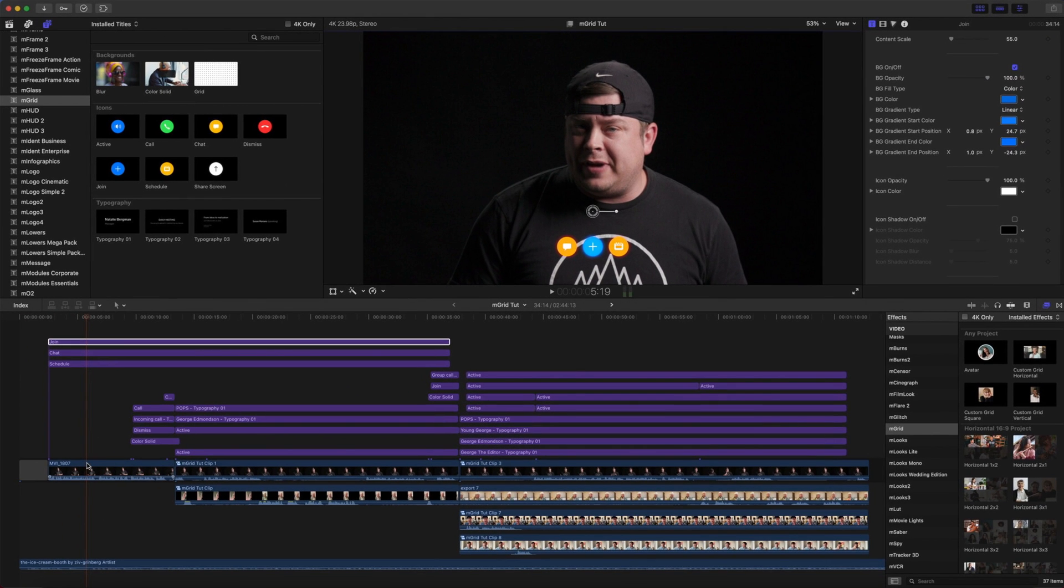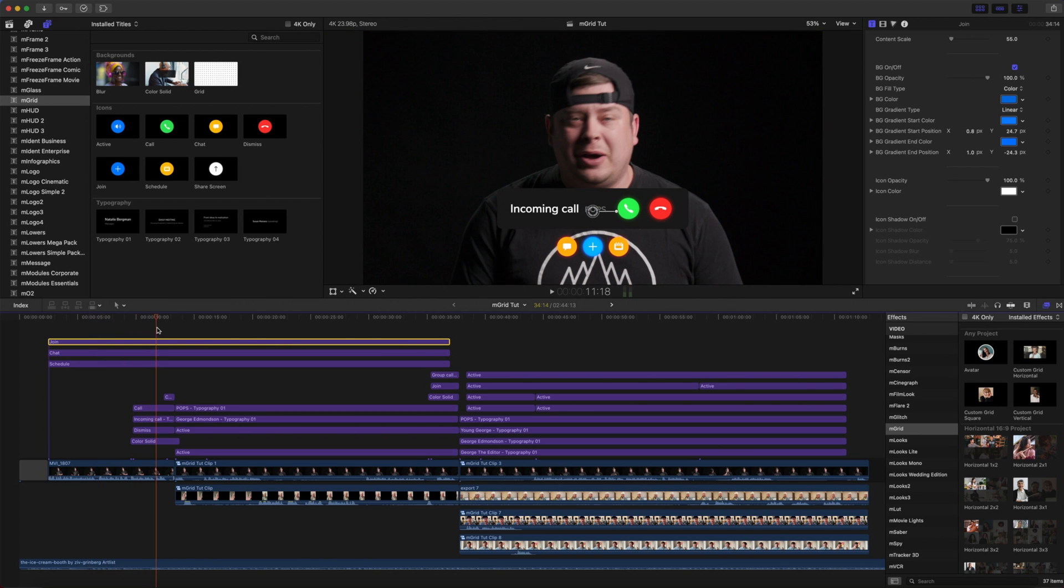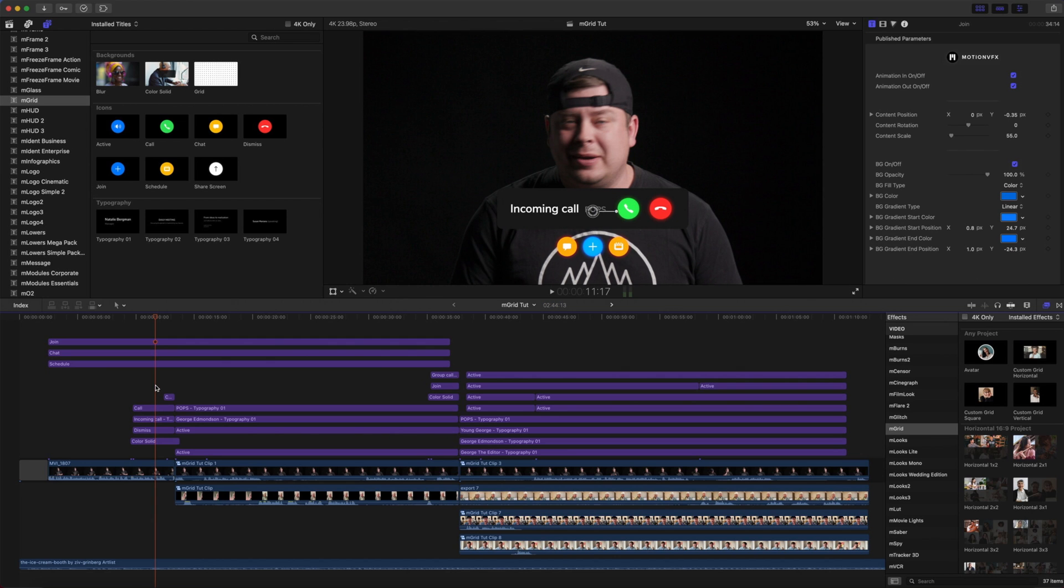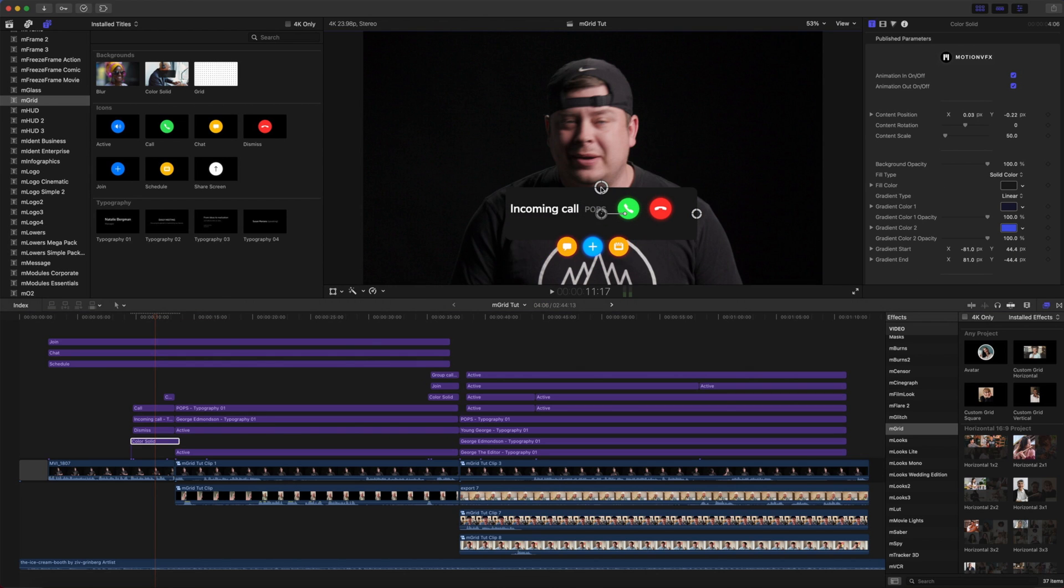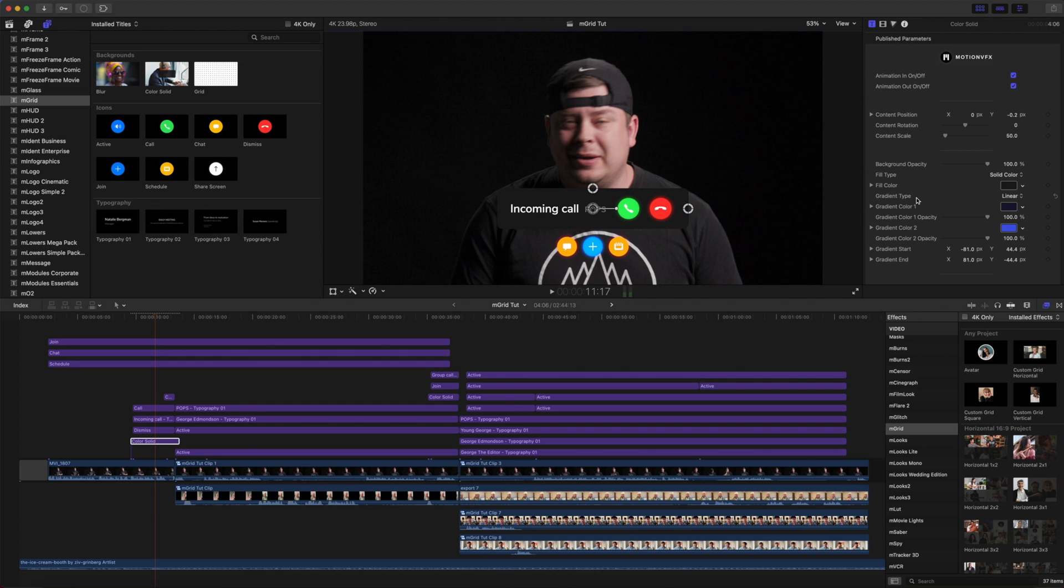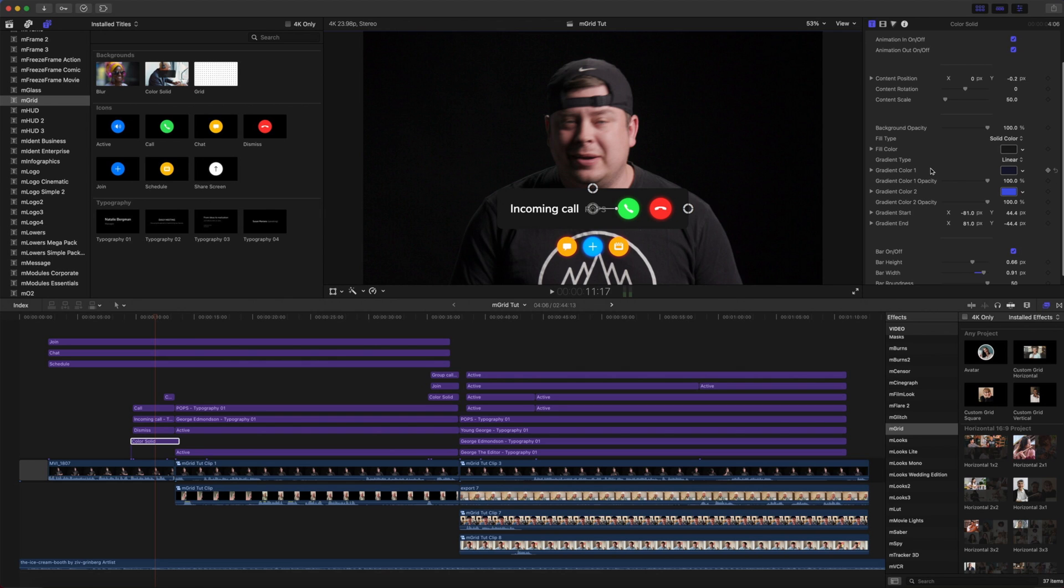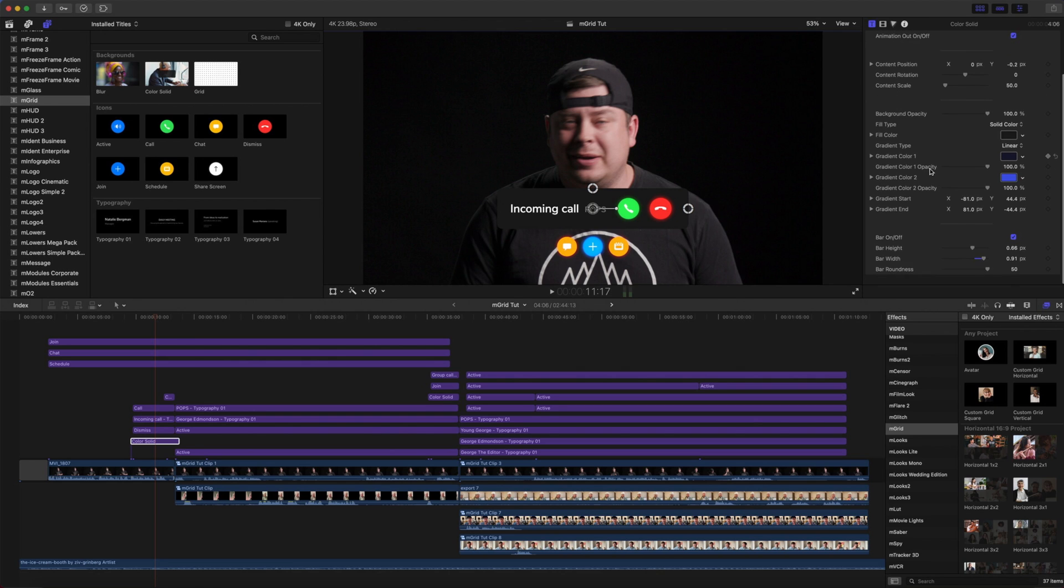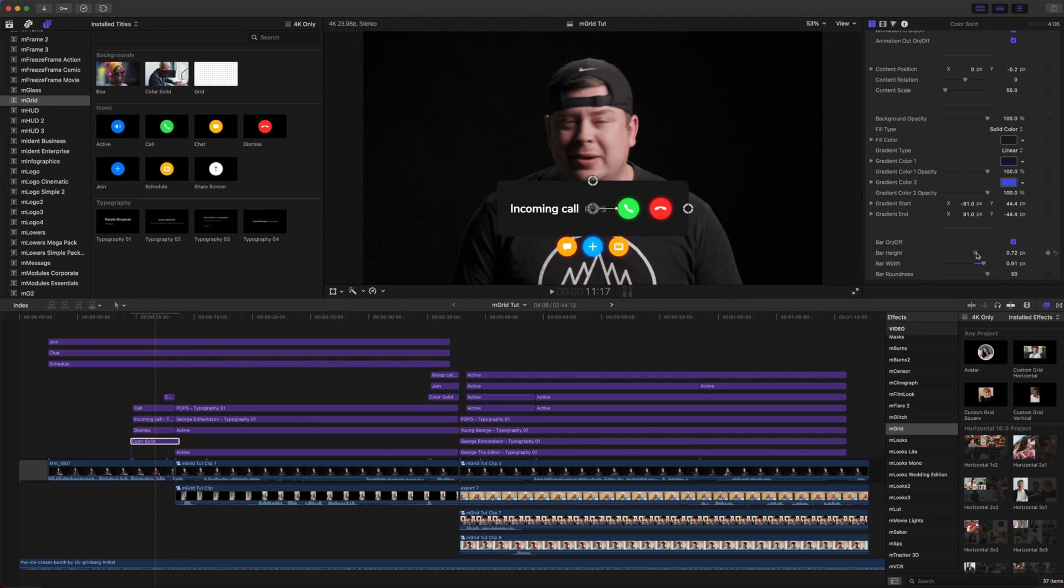We can quickly change any of these colors by selecting our color swatch and making that adjustment. On this clip we do not have any effects. Let's push down, and we can see that we have our incoming call. So we used several here. First, we have our color solid, which includes our on-screen controls so that we can place this wherever we'd like quickly and easily.